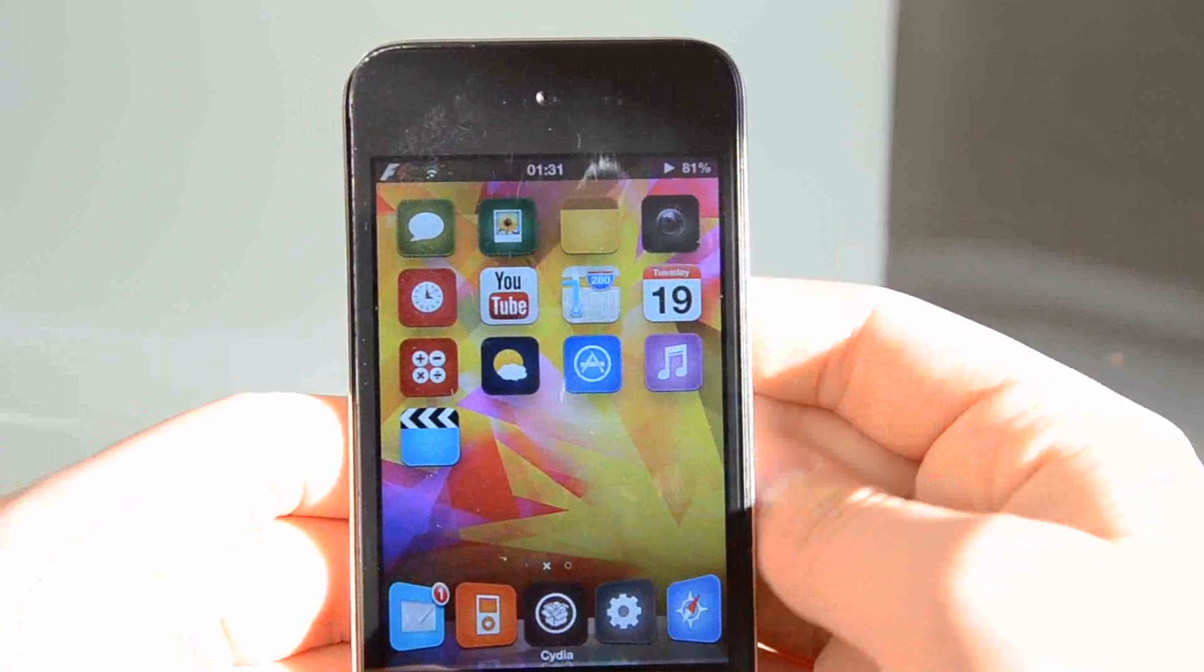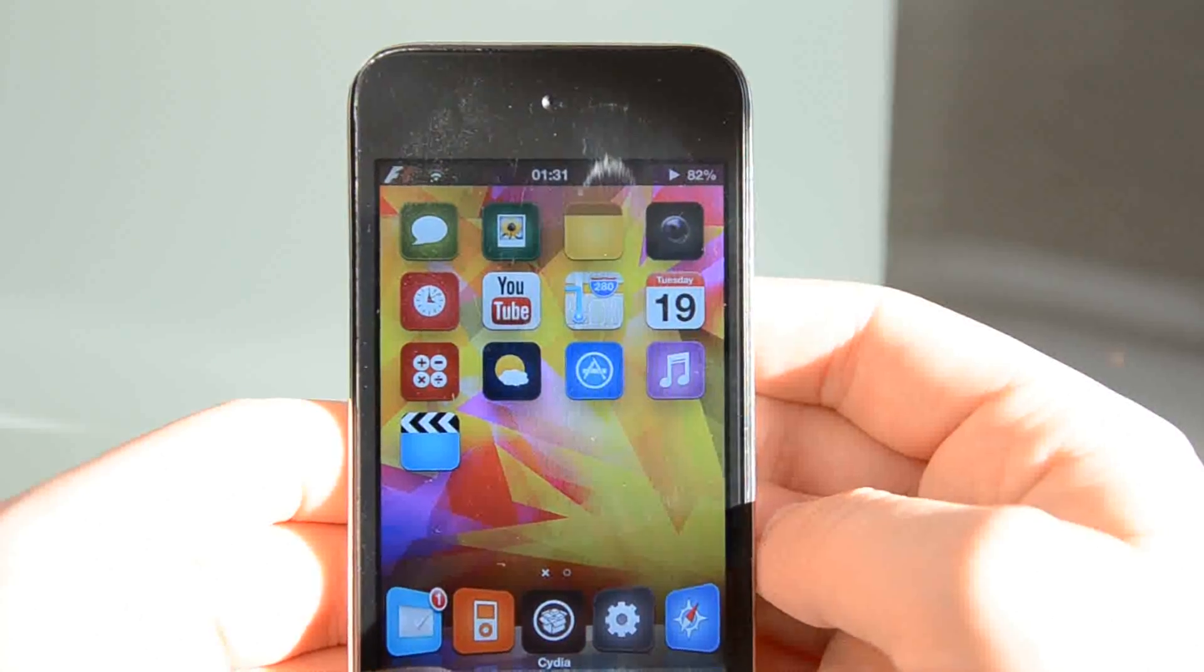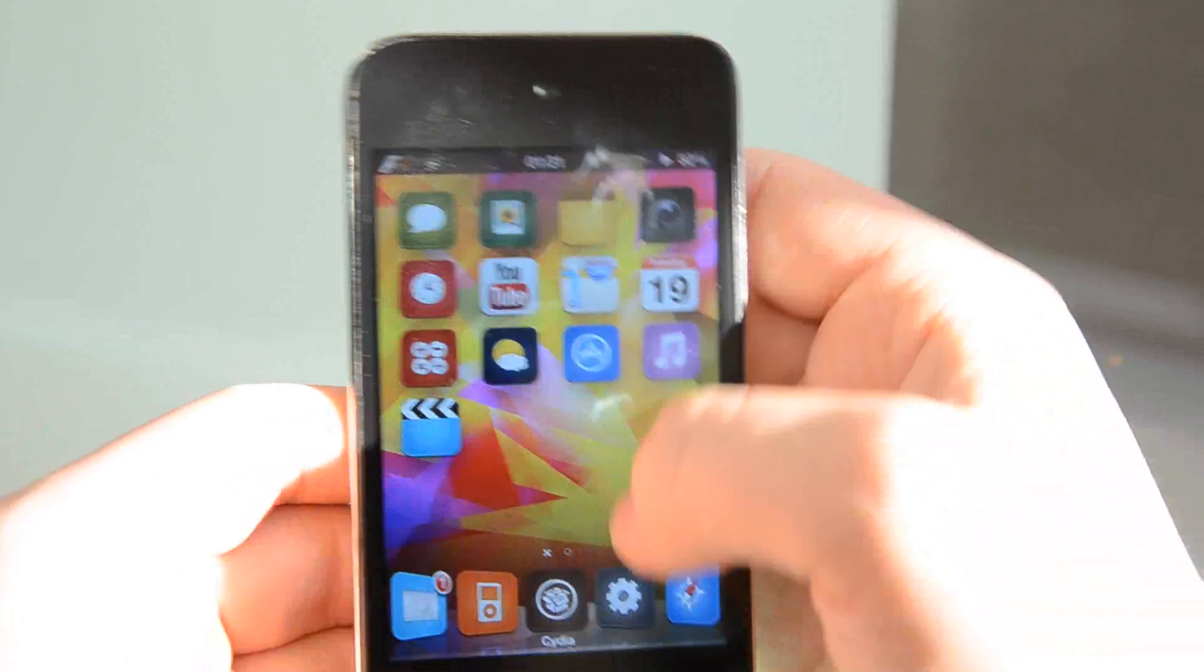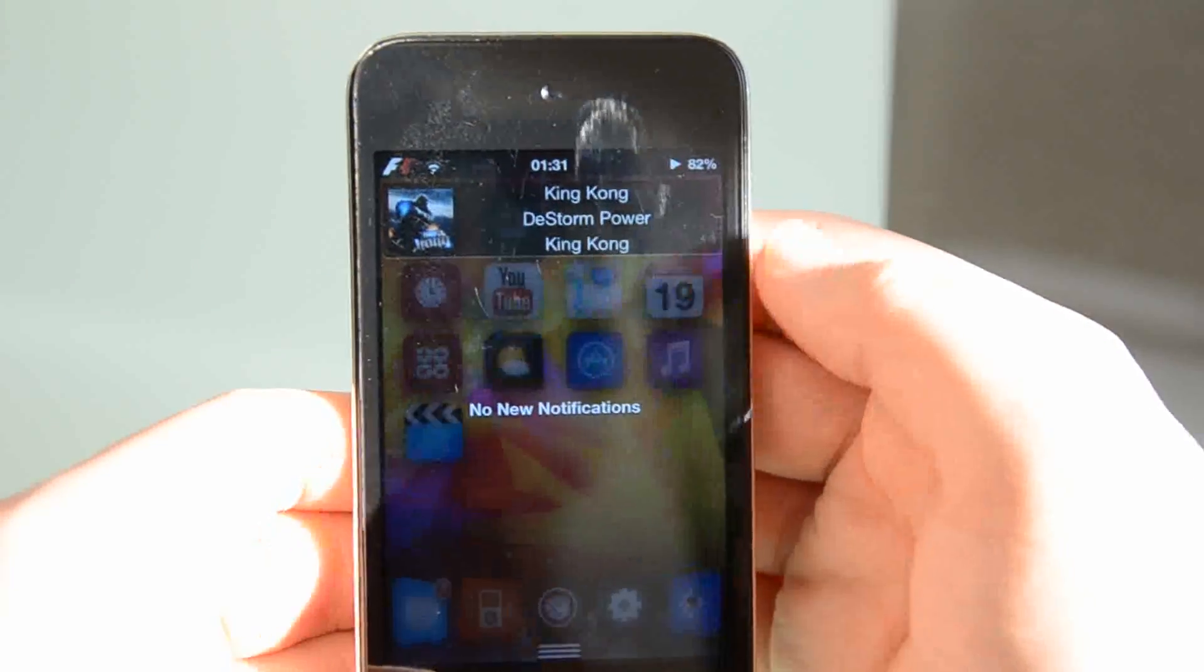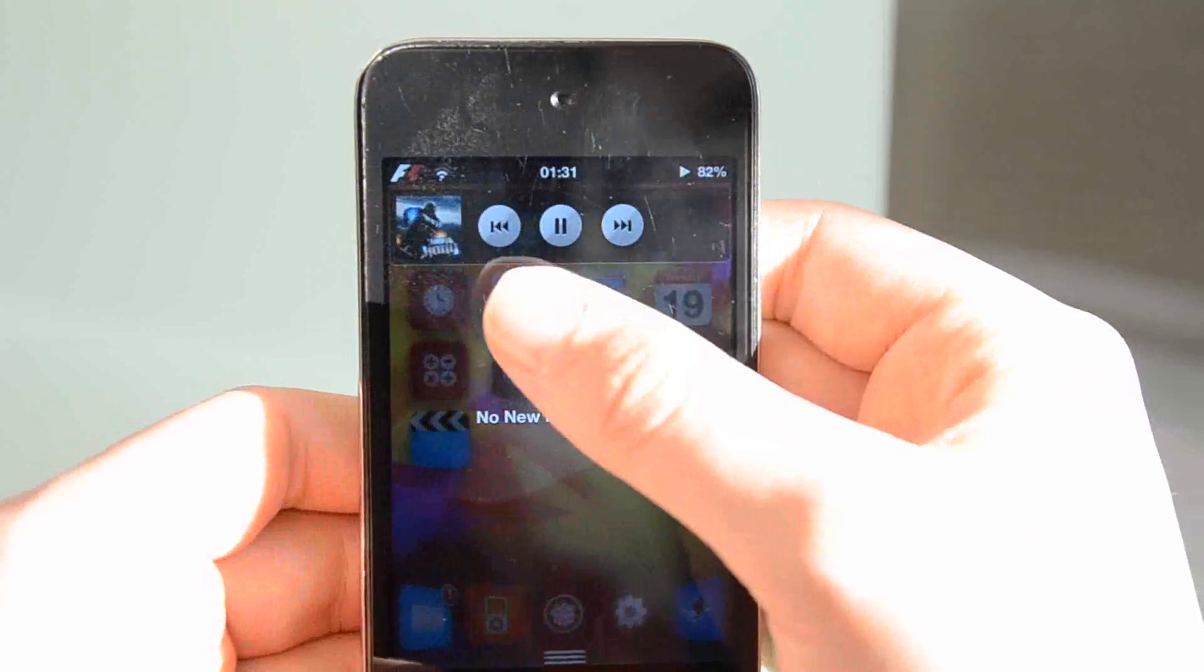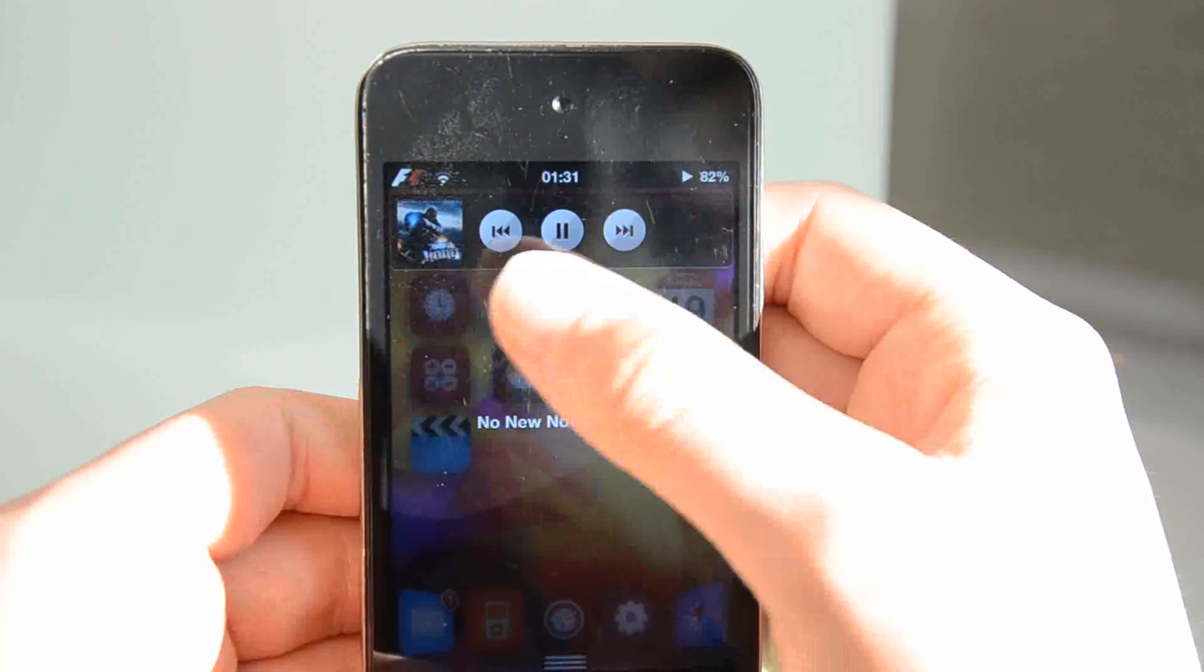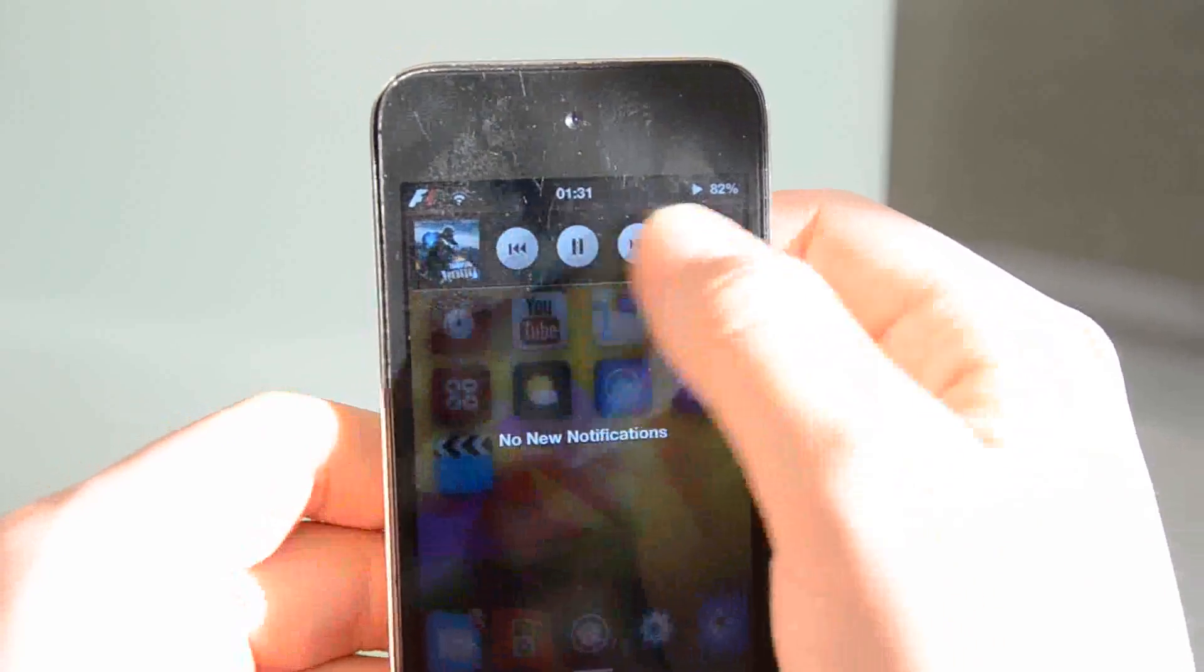Next we're going to be showing you is Now Playing. This is a notification widget that displays song playing and also gives you some shortcuts to be able to skip or go back or pause the song you're on.